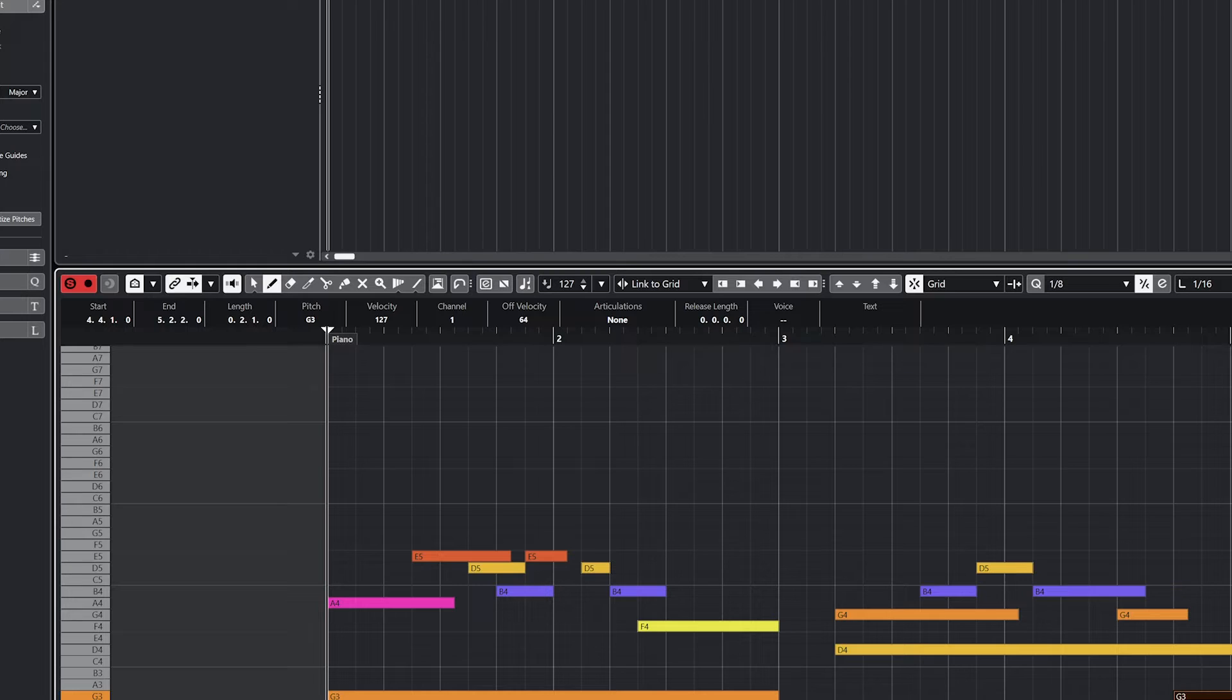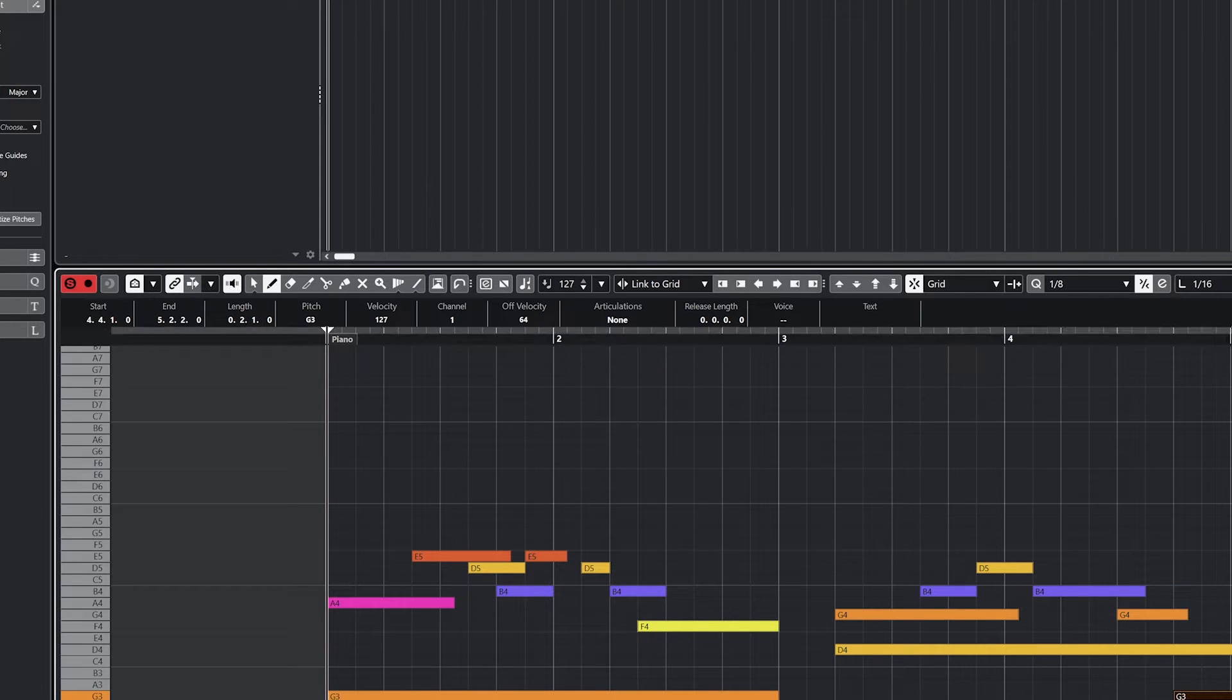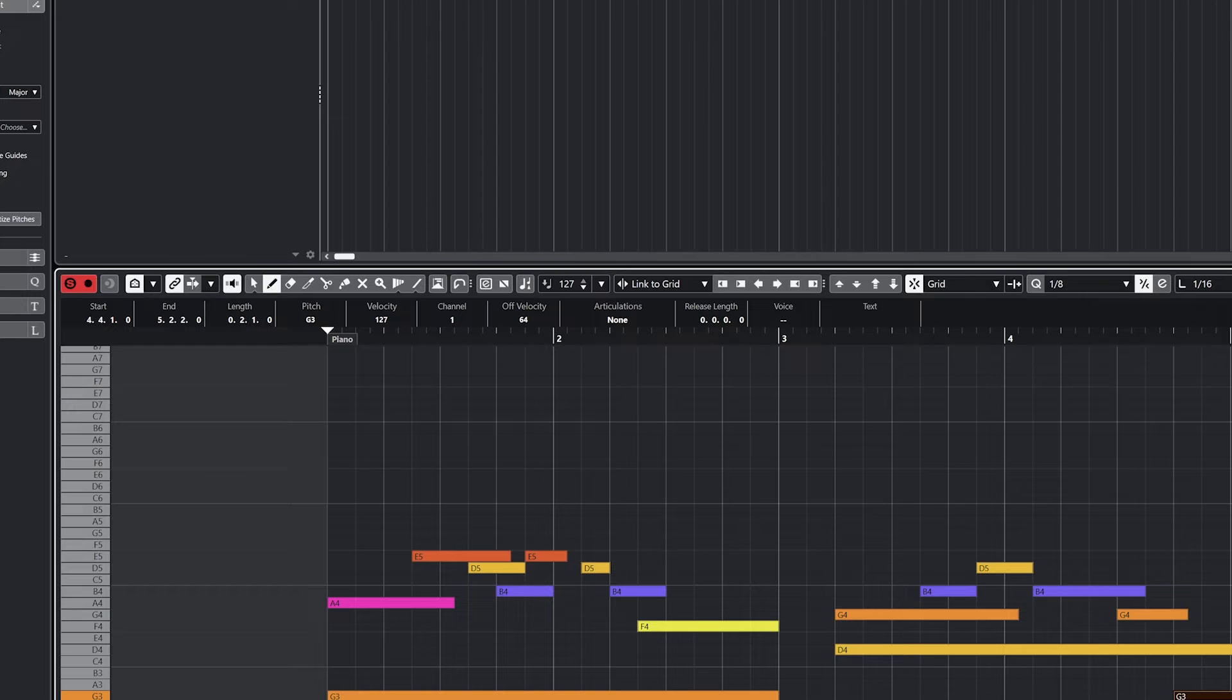The next set of buttons controls the project and editor cursor. This only applies to the key editor when it's in the bottom zone, not in its own window. The link button will make sure the project cursor and the editor cursor below are linked on the zoom and view of the timeline.